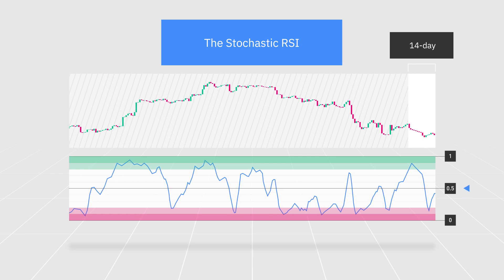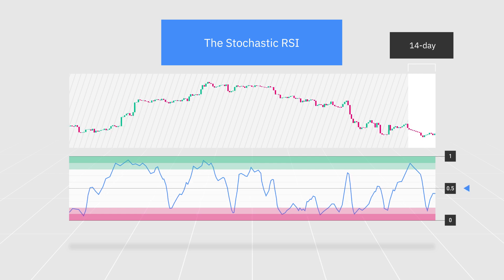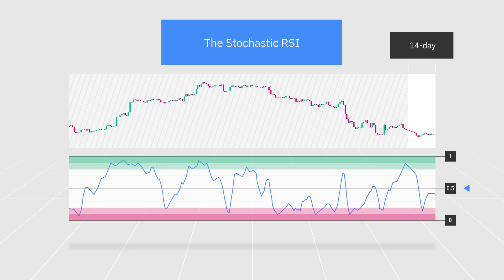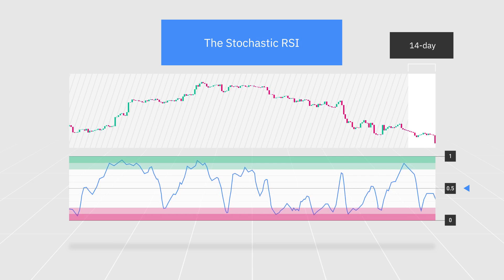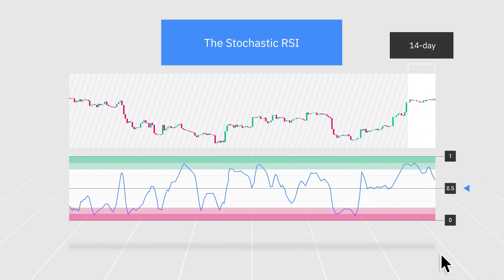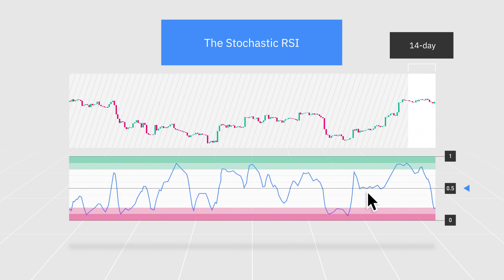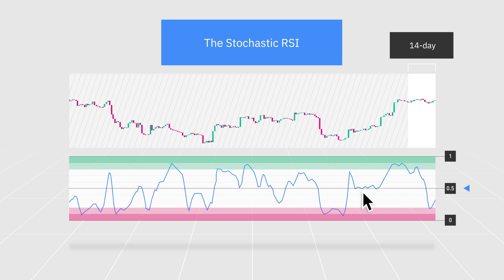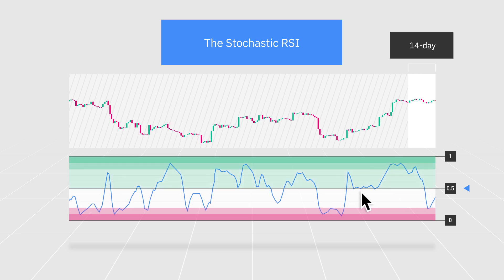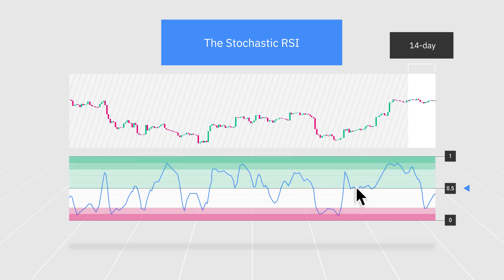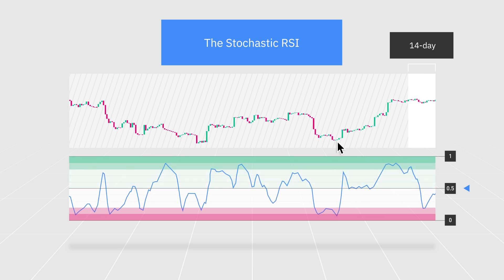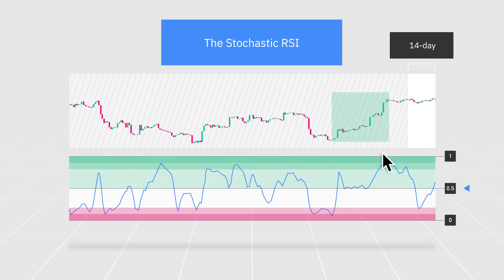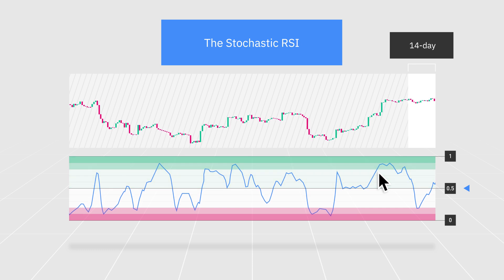Readings that are closer to the centerline of 0.5 can also provide insights about market trends. For instance, when the centerline acts as a support and the Stochastic RSI line moves steadily above the 0.5 mark, it may suggest the continuation of an upward trend, especially if the line starts to move towards the 0.8 mark.